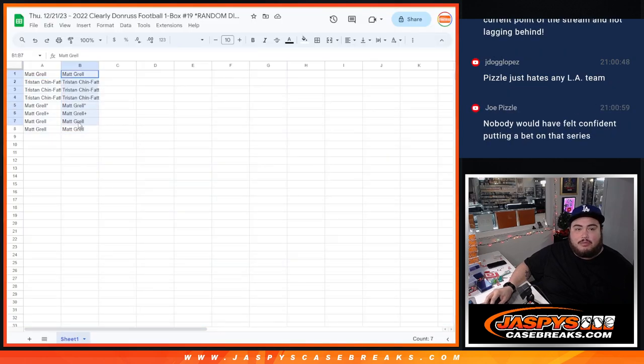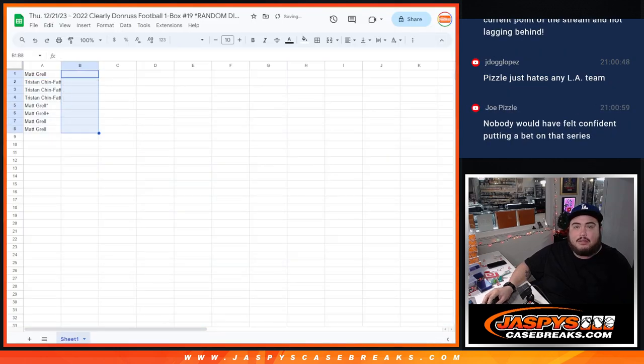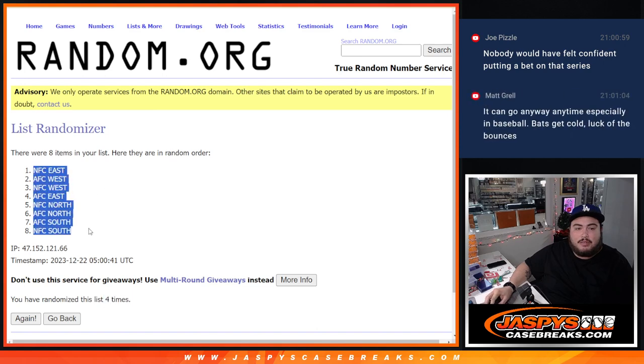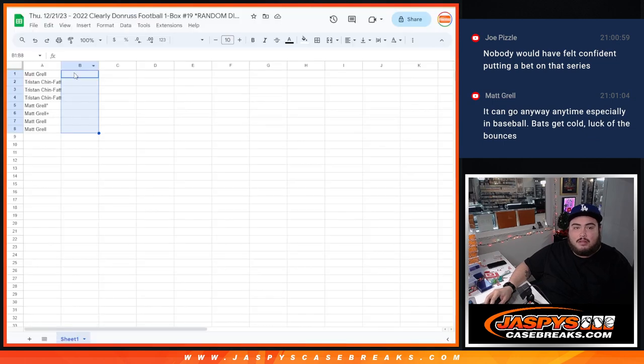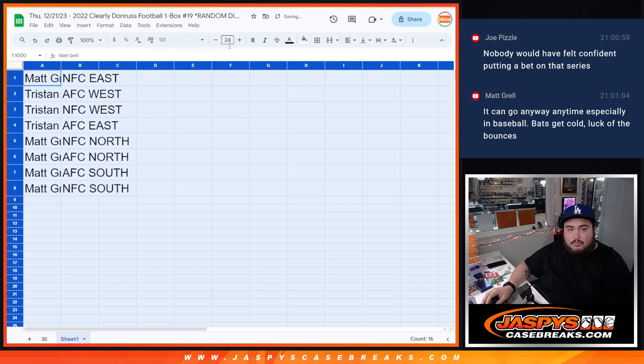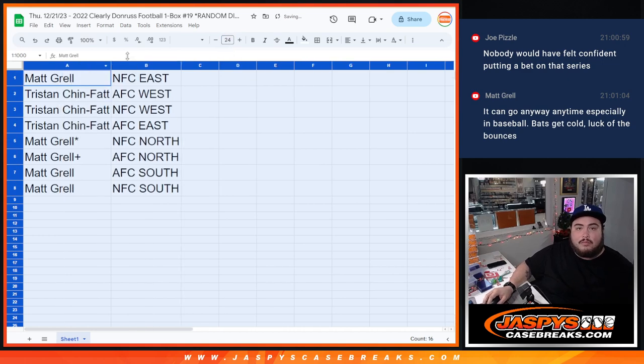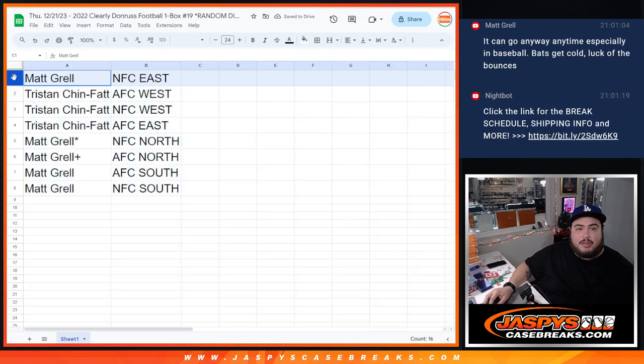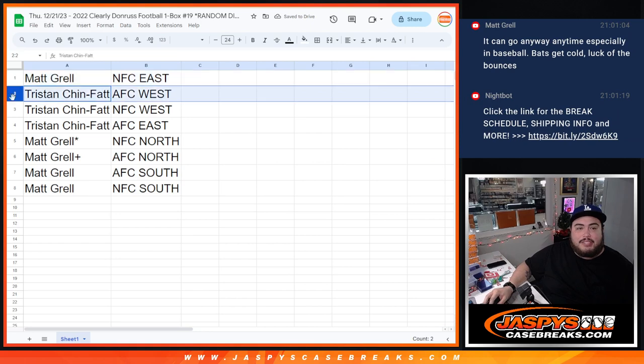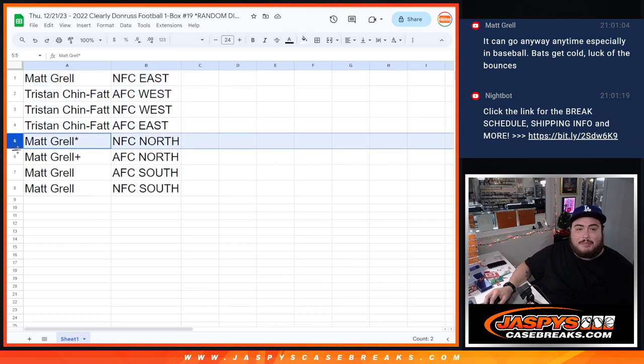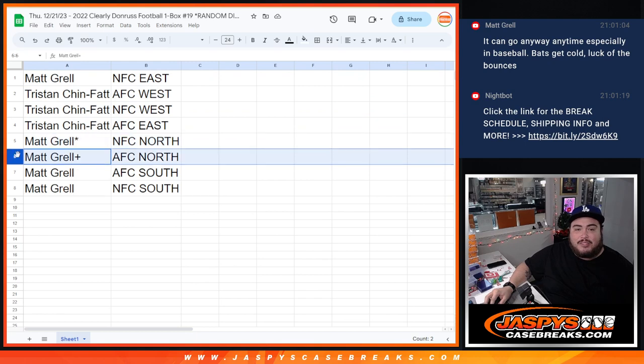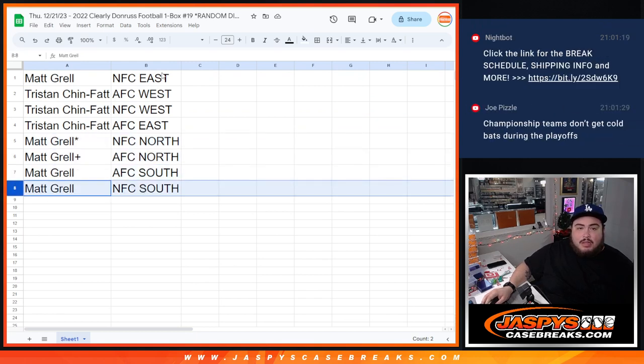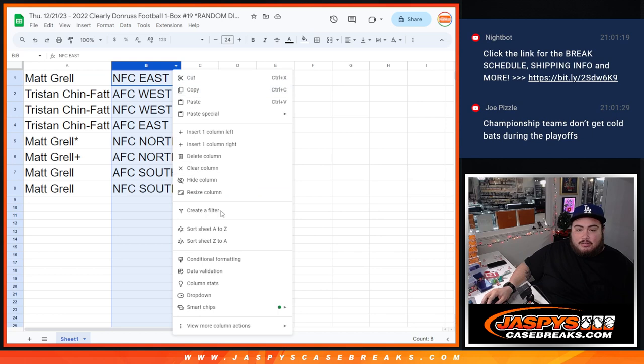Oh sorry, that's the wrong one. What the hell. Four times here. All right, four times, four times. Matt with NFC East, Tristan with the AFC West and NFC West, AFC East. And then Matt, you have the NFC North, AFC North, AFC South, and NFC South. There you go.